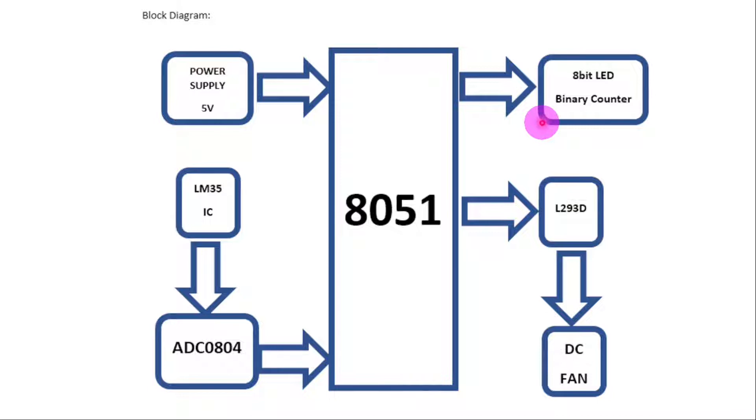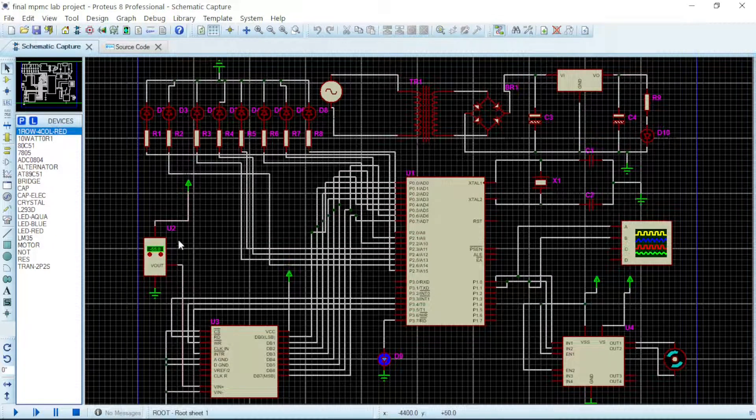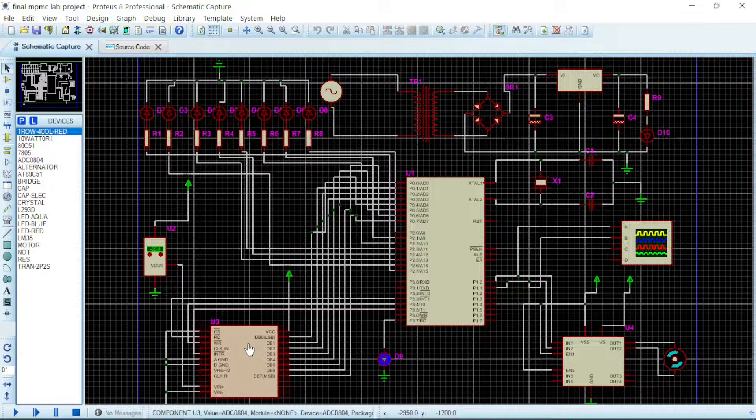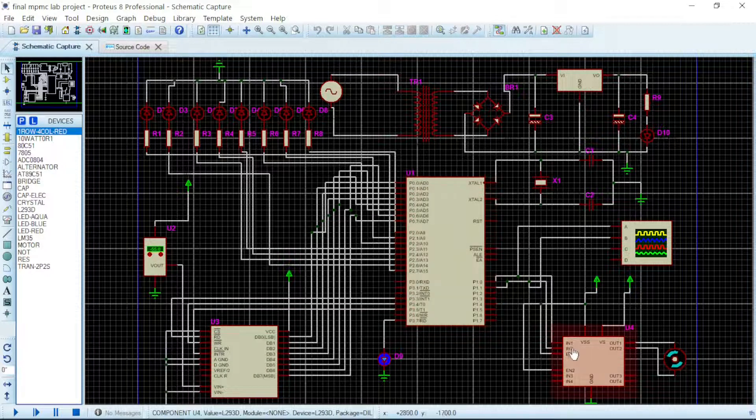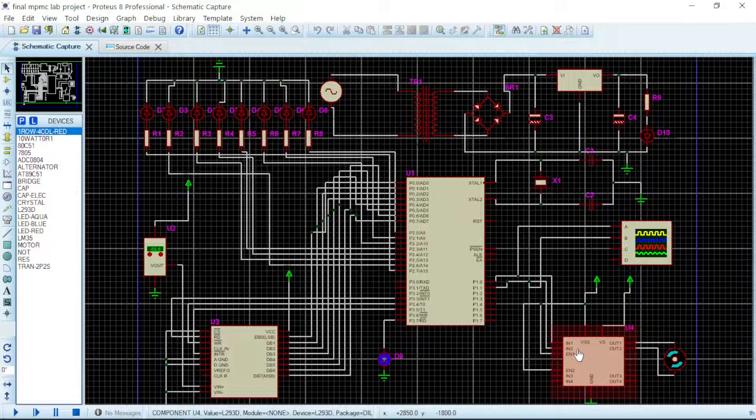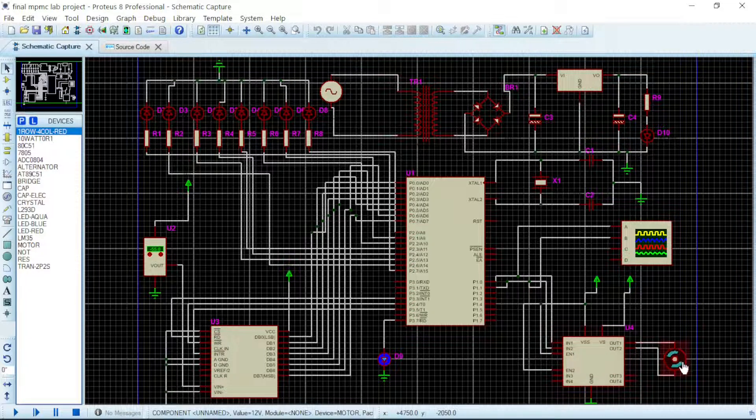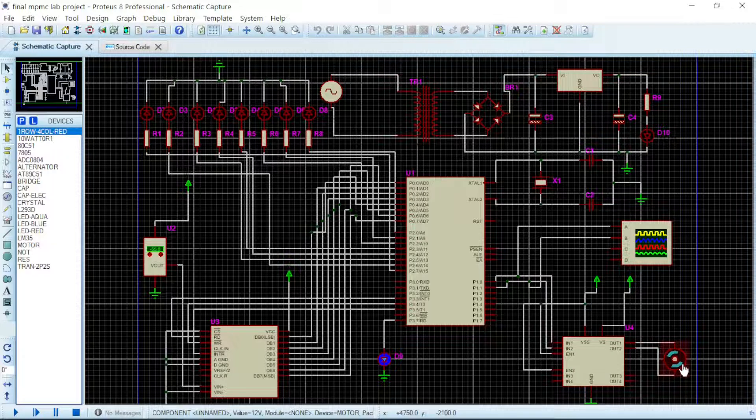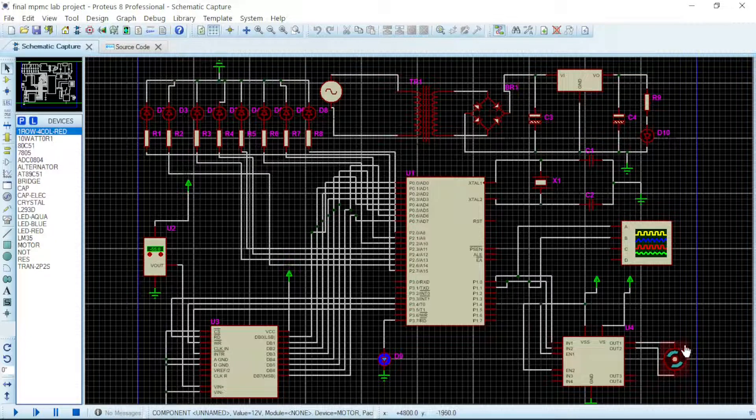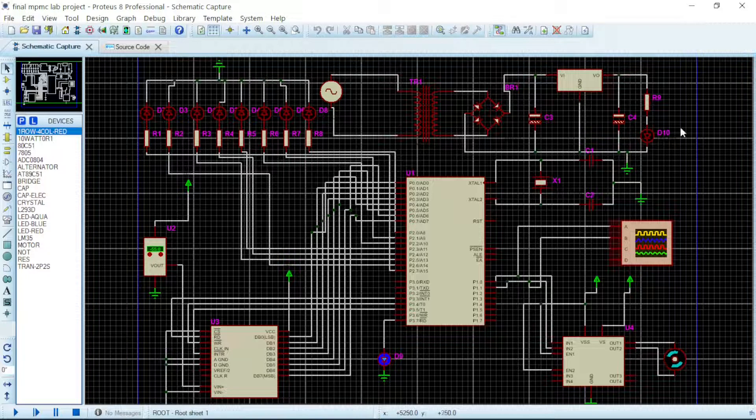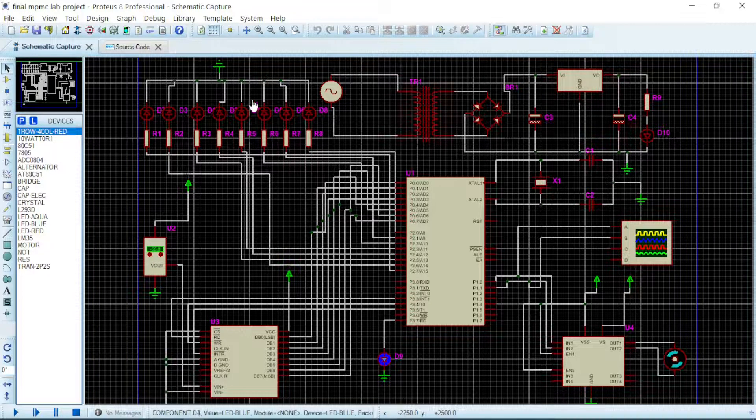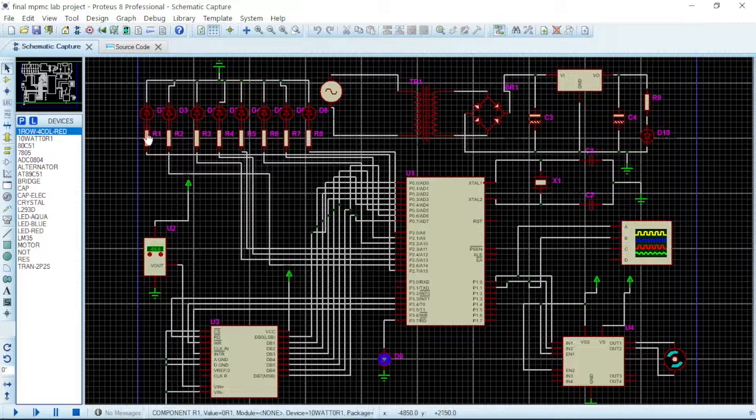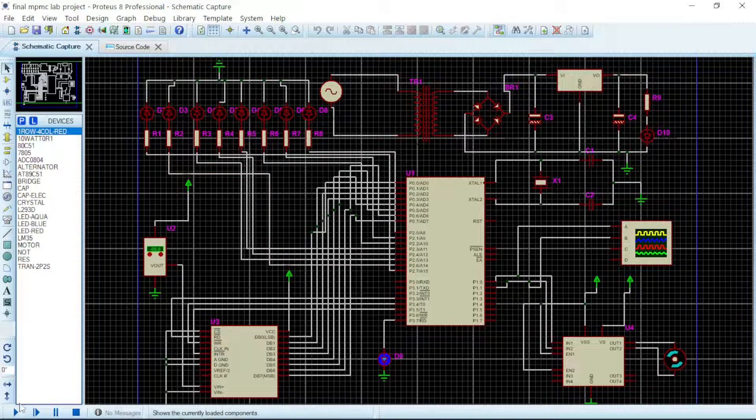Now here is our LM35, here is our ADC, here is our microcontroller, here is our L293D, and here is our motor which will be serving as the fan. Then here is our oscilloscope, here is the step-down voltage, and here is the 8-bit binary counter. Let us run this circuit and see how it works.